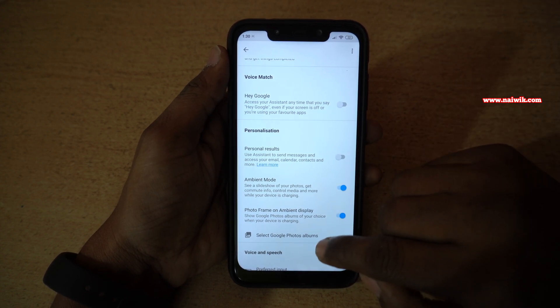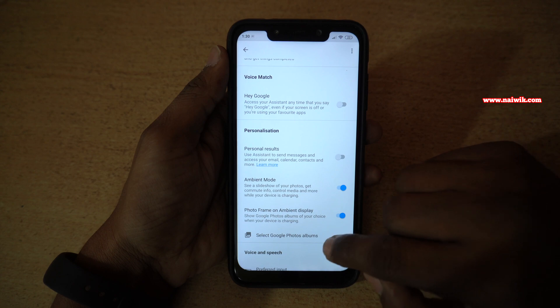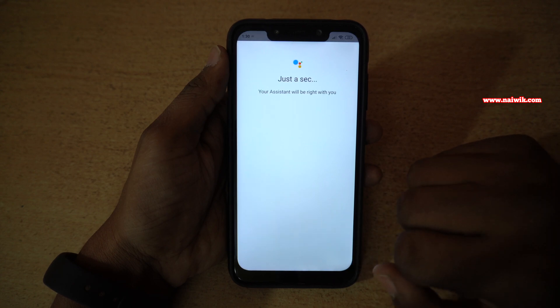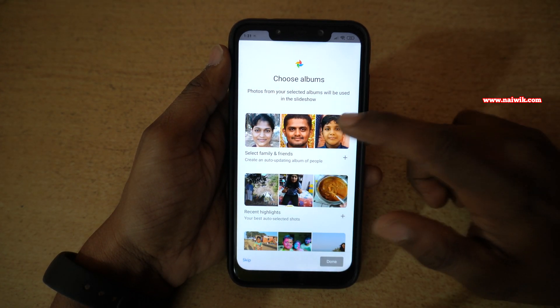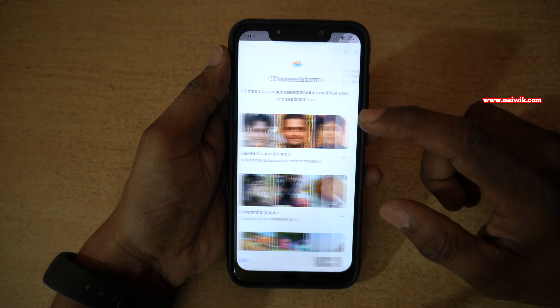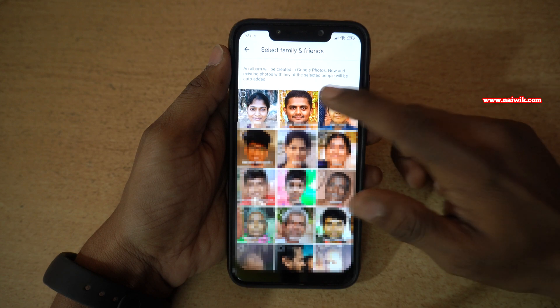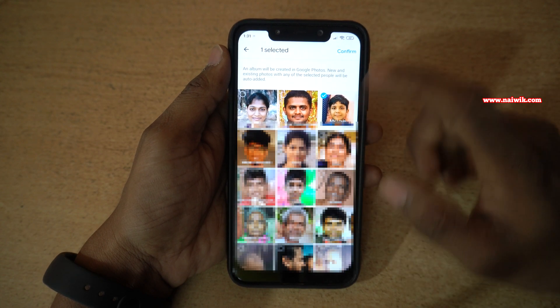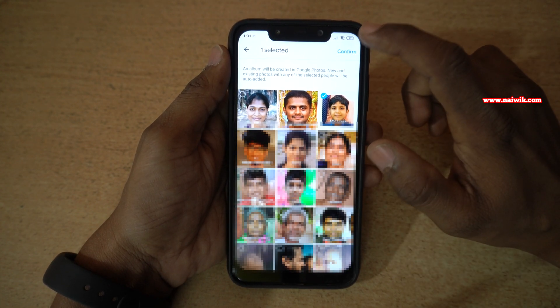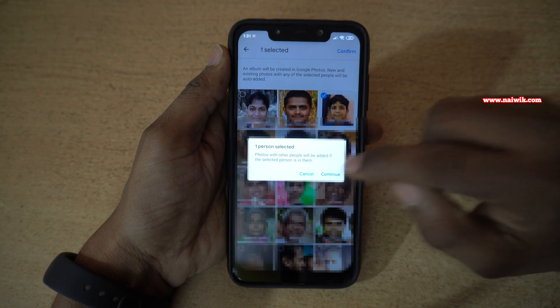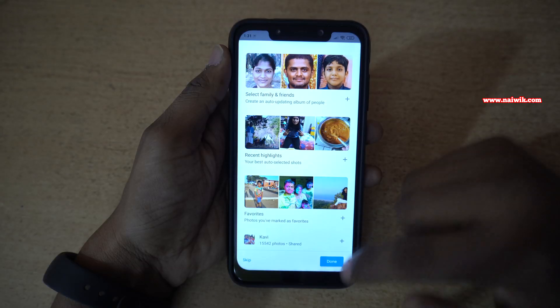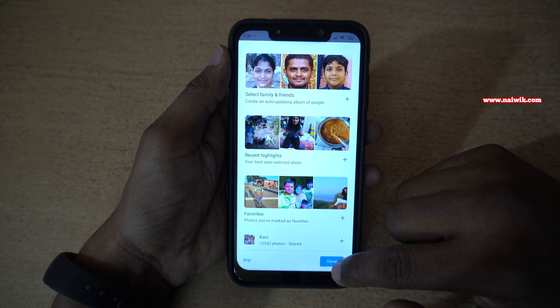You have to select a Google Photos album. You have to wait for a second or so, then select the album and click Confirm. Click Continue, and after that click Done.